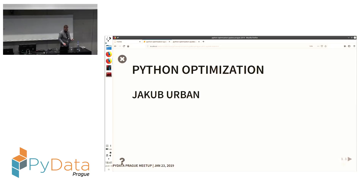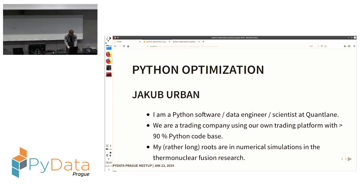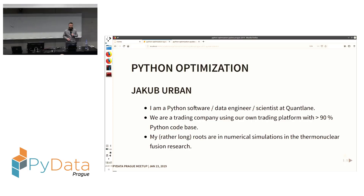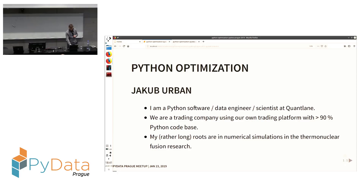Good evening everyone. My name is Jakub. I'm a Python software/data engineer and scientist, now working at QuantLane, a trading company. We run our own trading platform and most of the codebase is Python. My roots are rather long in academia where I was doing mostly numerical simulation in fusion research.